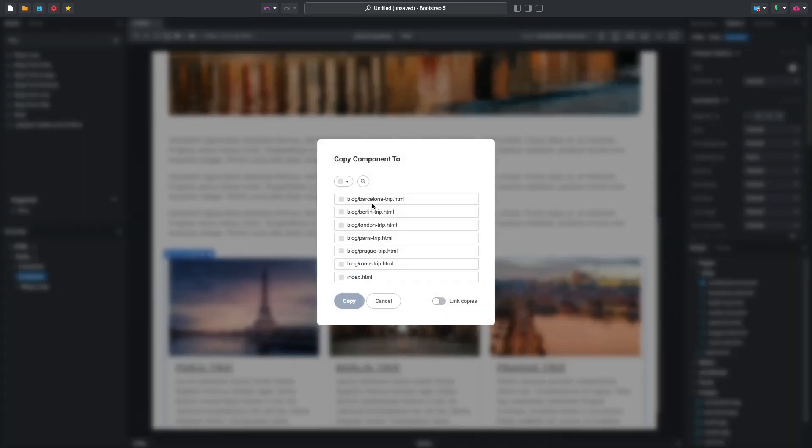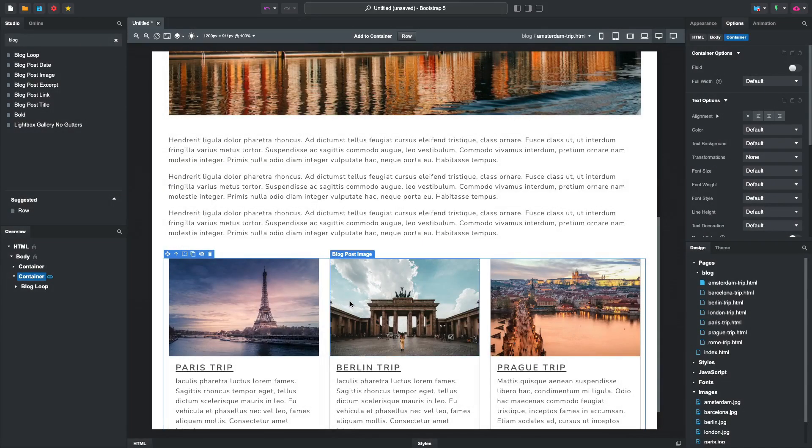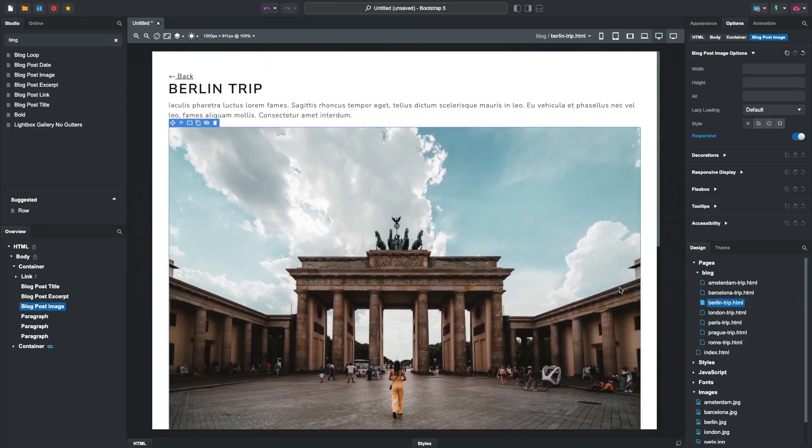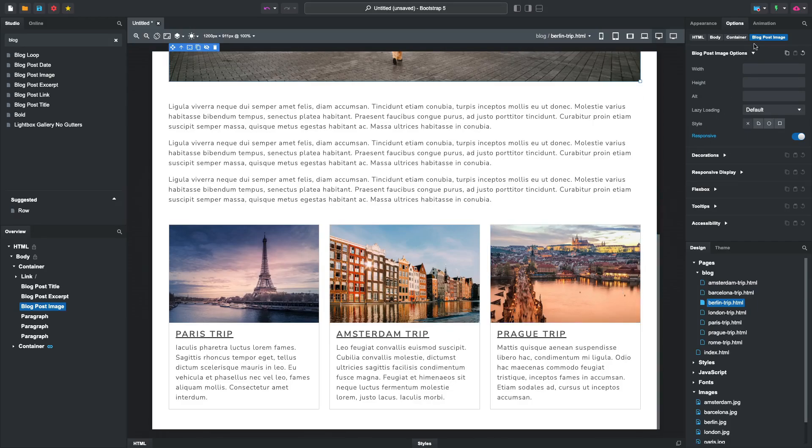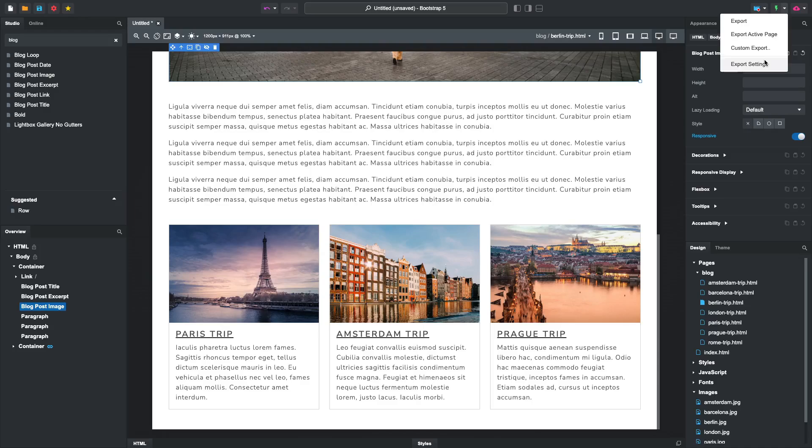Here, we'll check all the blog posts and activate the Link Copies option. This way, any changes we make to this component in the future are synced up between the pages. With this, our blog is ready. Let's try exporting it and giving it a final test.